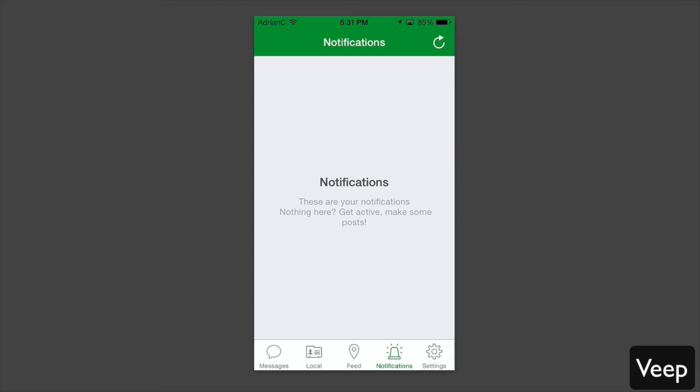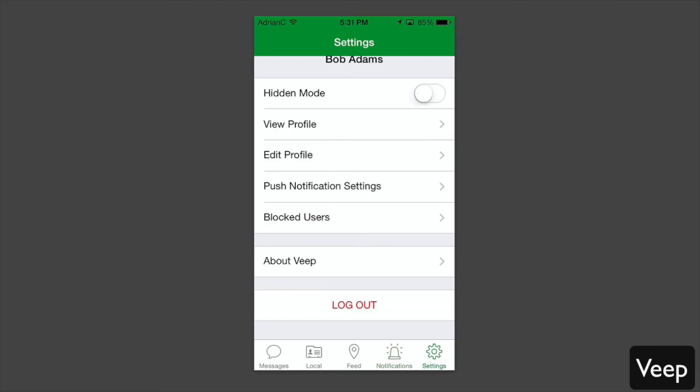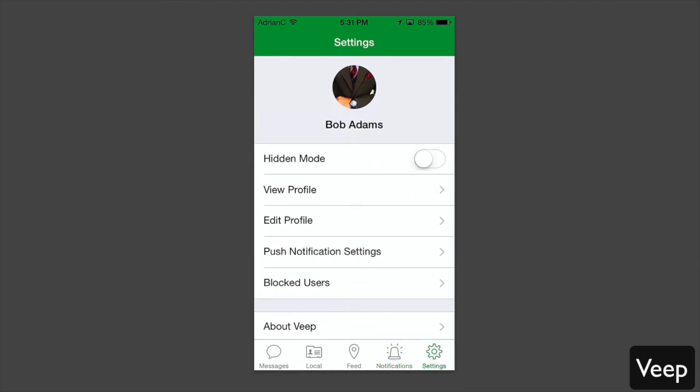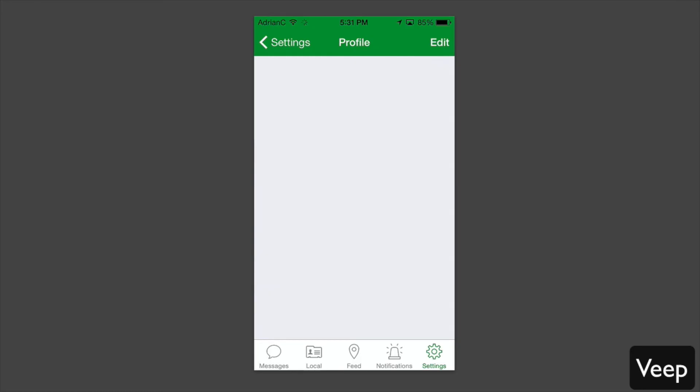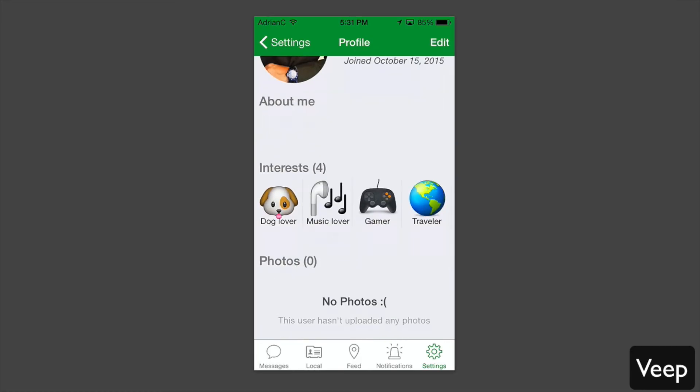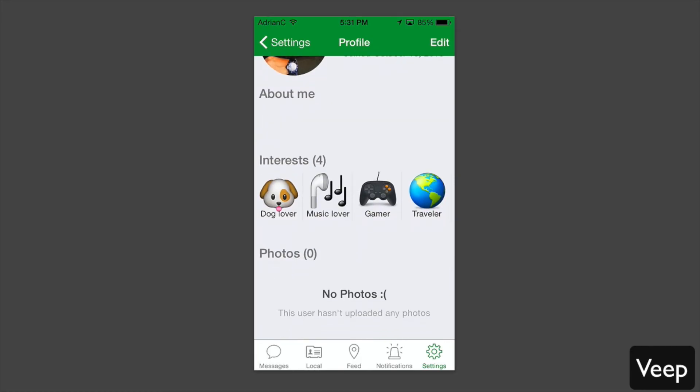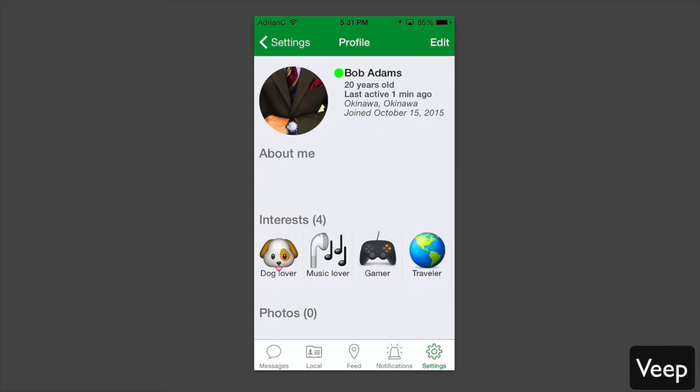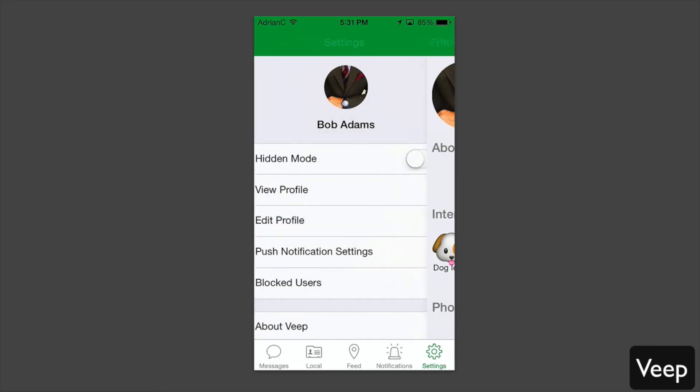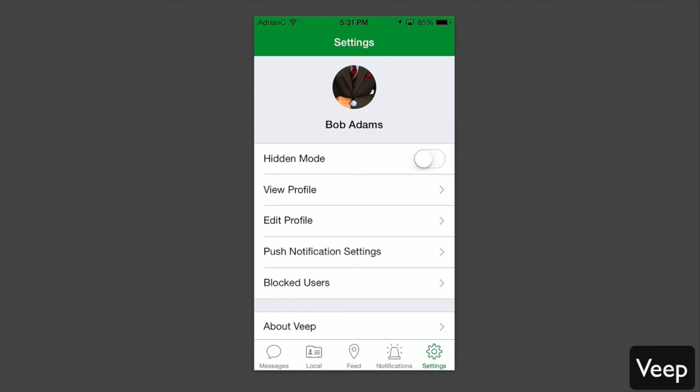Last but not least, you have your settings page. You can see here under settings you can view your own profile. You'll see your profile information, your interests, and you can adjust photos. You can upload them directly from your phone. You can put in your about me for your profile.